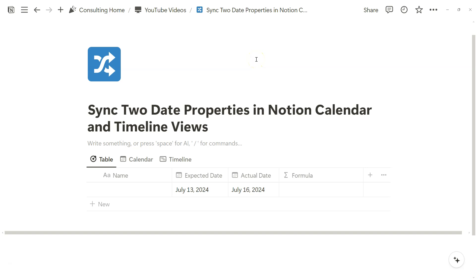Welcome back to another video with Notion Workflow. Today is going to be a short and sweet video where I share a very simple formula so we can sync two date properties in Notion Calendar and Timeline Views. We can also apply this to the Notion Calendar app.